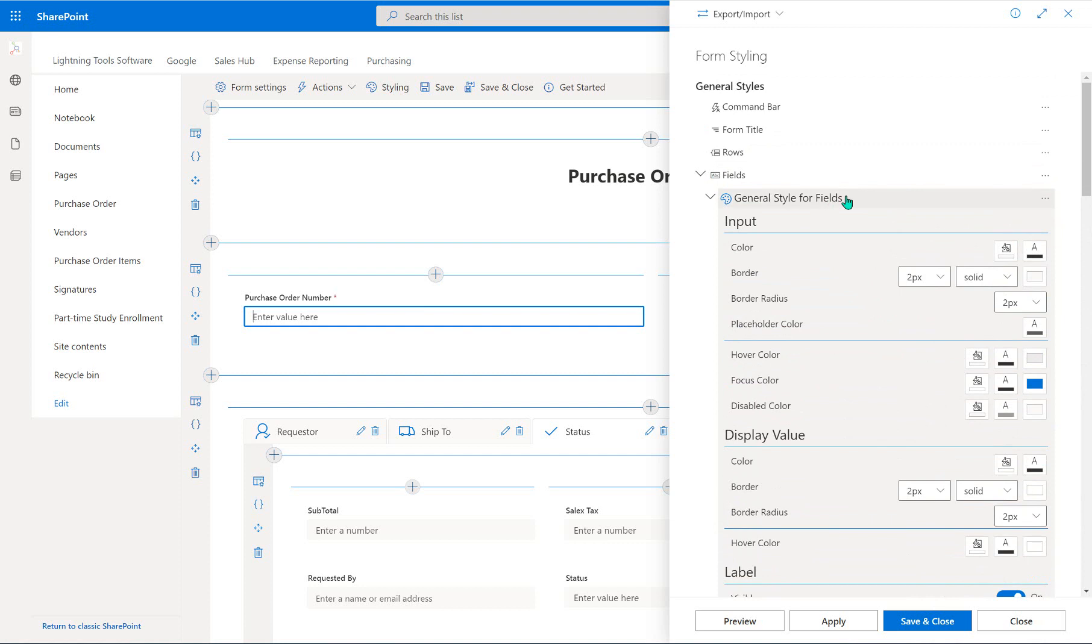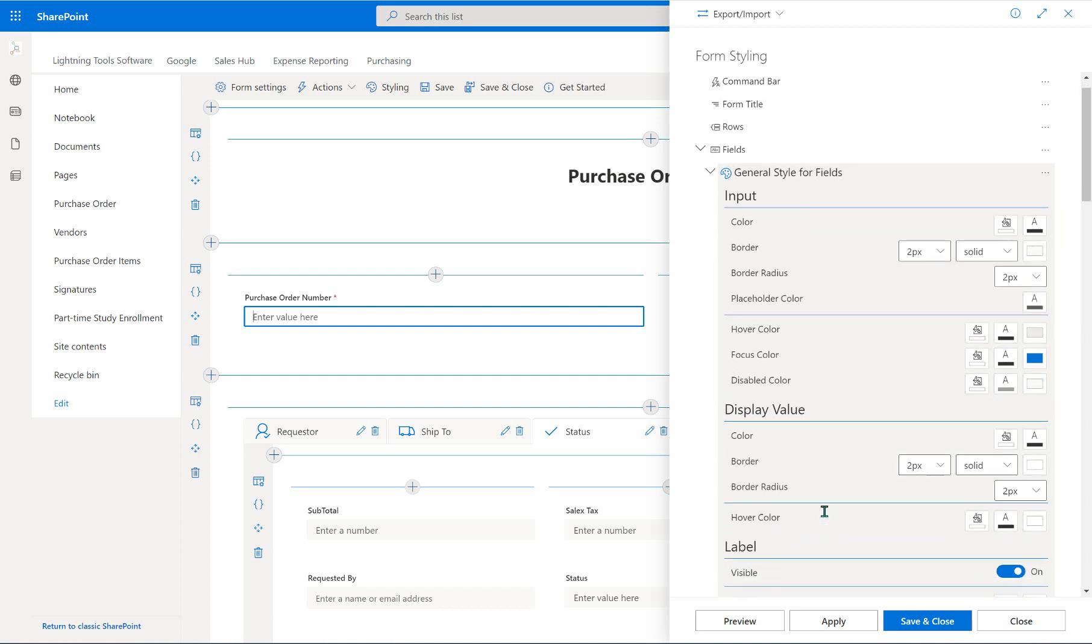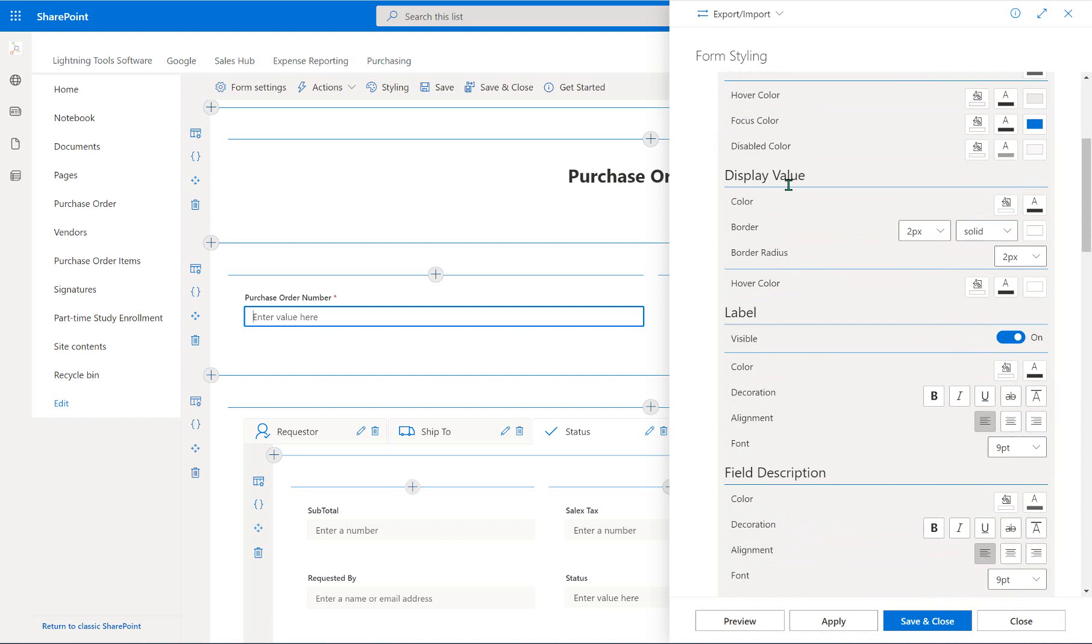Now that, if I make a change, is going to apply to all of the fields on here. So this is not going to help us with that purchase order number standing out. This is going to help us apply a style to all of the fields on this form. So what I'm going to do is just make a subtle change to the label. So we're going to come down to the label here.